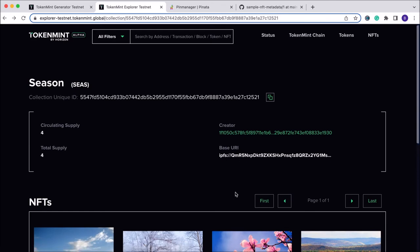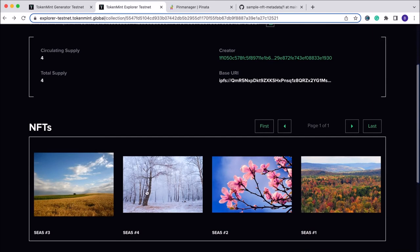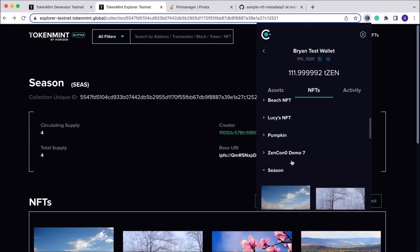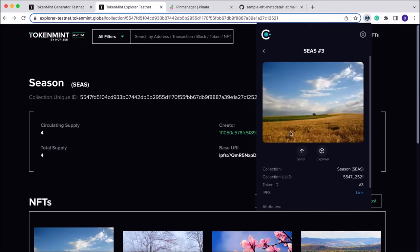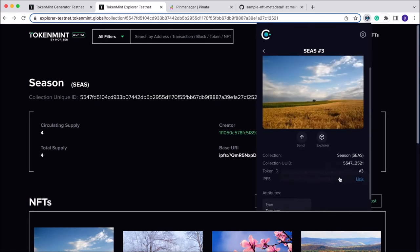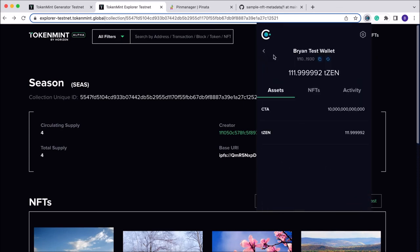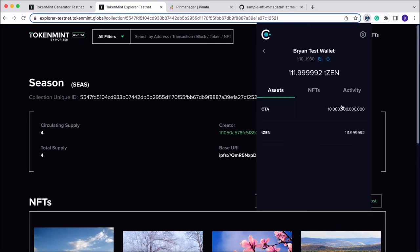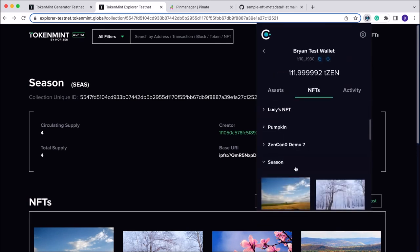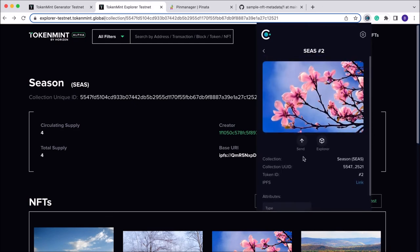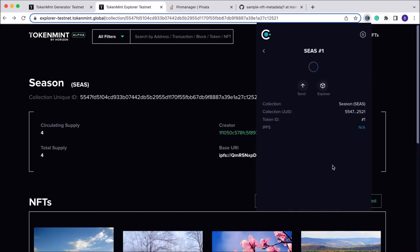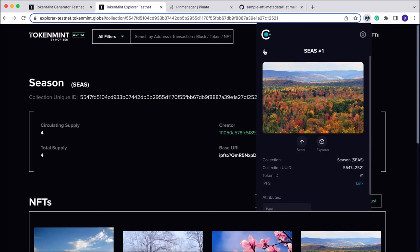Now that all four of our NFTs have been successfully minted to our Cobalt wallet, we can see the collection here on the Token Mint block explorer — the four different images right here. If we go directly into our Cobalt wallet to our season collection, we will see all four images. Clicking on each image, you can send it, view it on the explorer, view the IPFS link, and look at the attributes. This was our summer image. All four have successfully made it into our Cobalt wallet with the proper attributes and proper images. This was how to create and mint an NFT collection on Token Mint by Horizon. If you have any additional questions, be sure to reach out to us on our Discord. Thank you so much, bye bye!